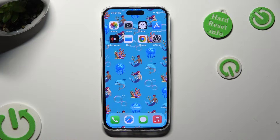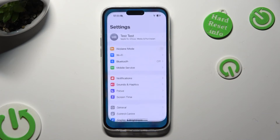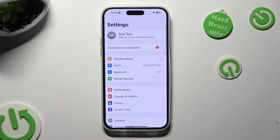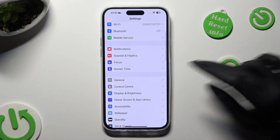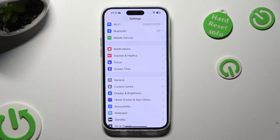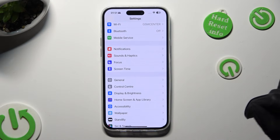First of all, go into Device Settings. Following that, scroll down just a bit to access General.